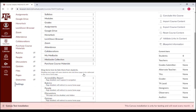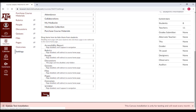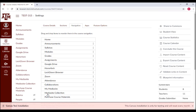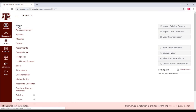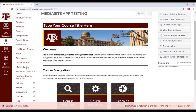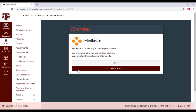The My MediaSite and MediaSite Videos links can now be found in your course. Keep in mind, if you have not used MediaSite for this course before, your video catalog may be empty, and you may need to authorize the My MediaSite tool. This can be done by selecting the blue Authorize button when prompted.